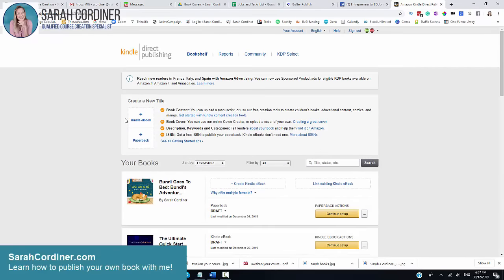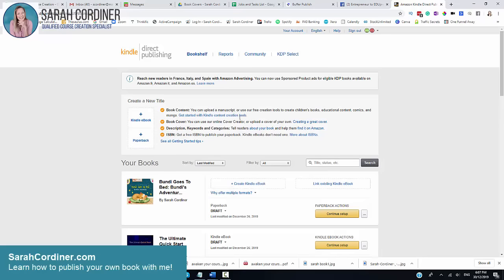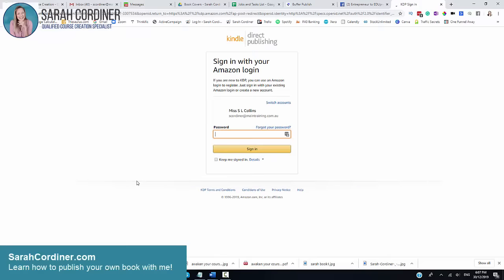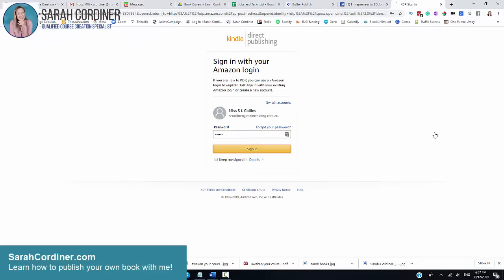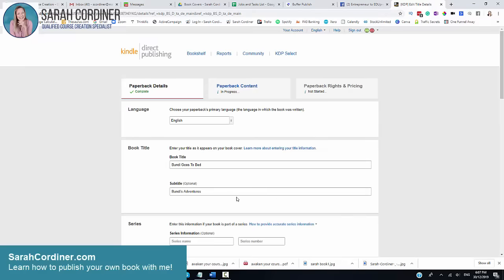So what you're going to do is choose whether you're doing a paperback, that's a hard copy book, or whether you're doing a Kindle e-book. Just choose which one you want and then you simply start entering all the details. Now I've got one here that I've started setting up just so that I don't have to make you wait while I log everything in.